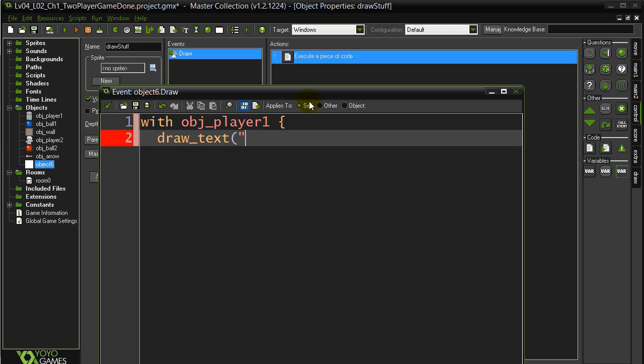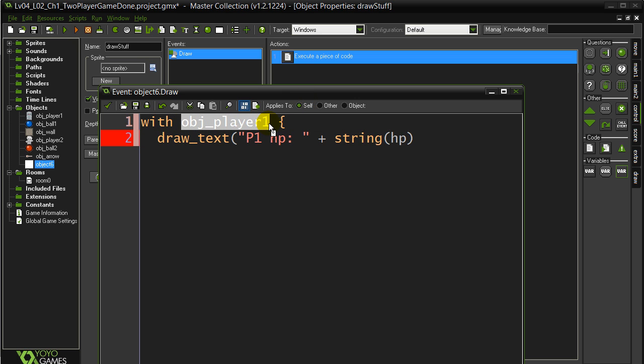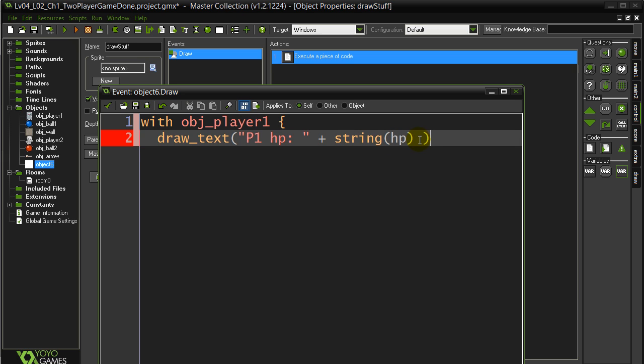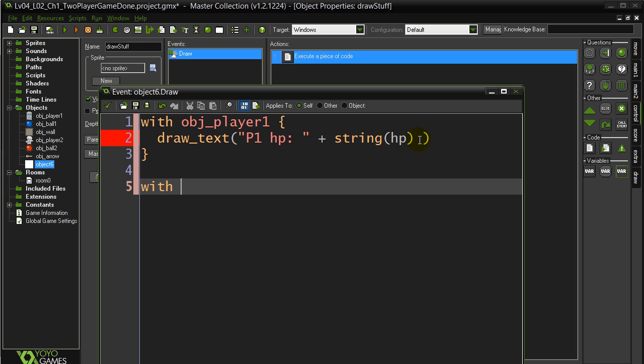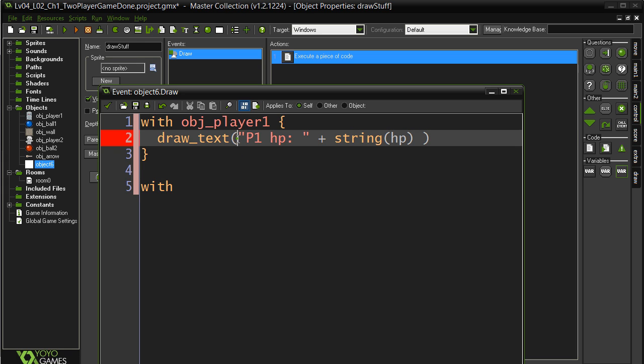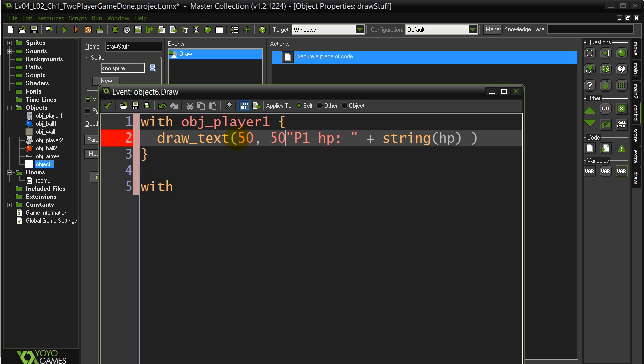Draw text, I'll just say player one HP string. Now remember the variable was called HP. And since we're technically coding inside of player one right now with the with statement, you can just say HP, because it belongs to player one. And whoa, I forgot something there. I forgot to say where I want it drawn. For now, I'm just going to say something like 50, 50, okay, never forget that.